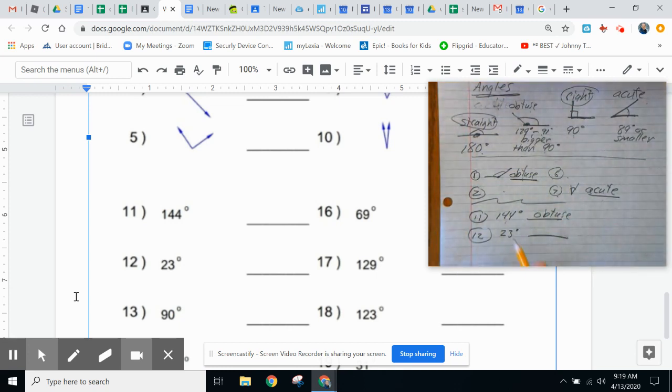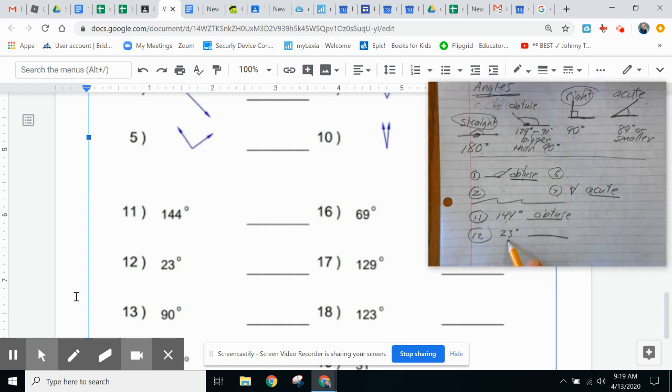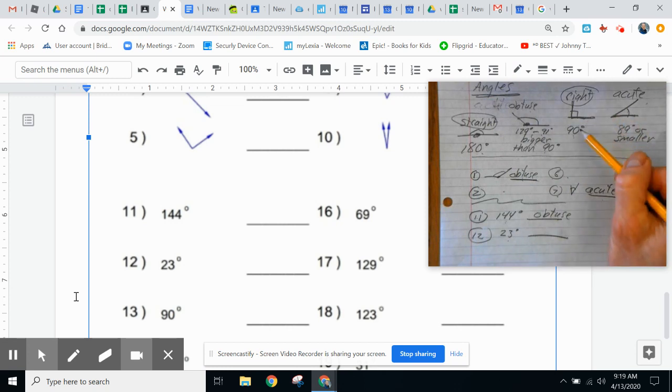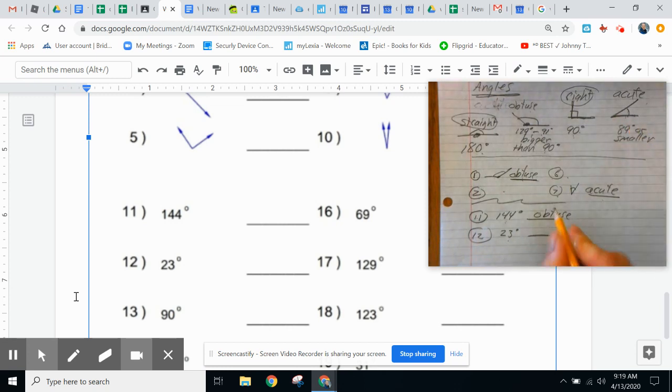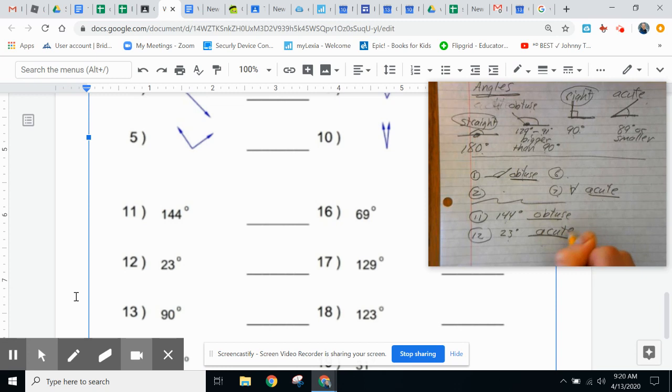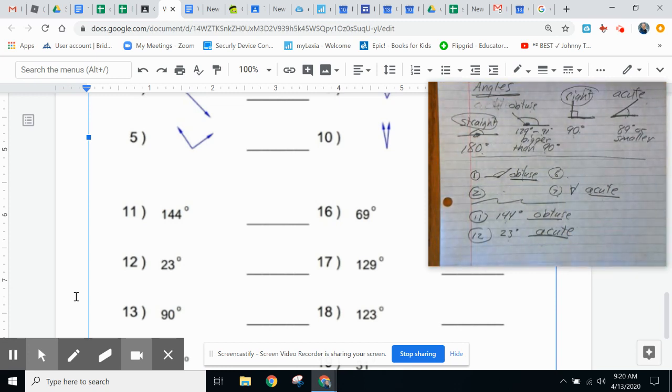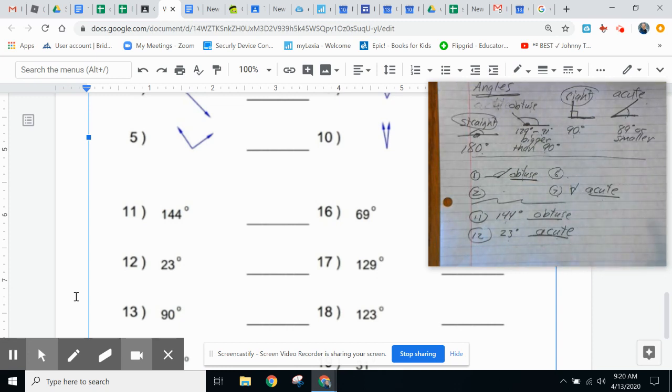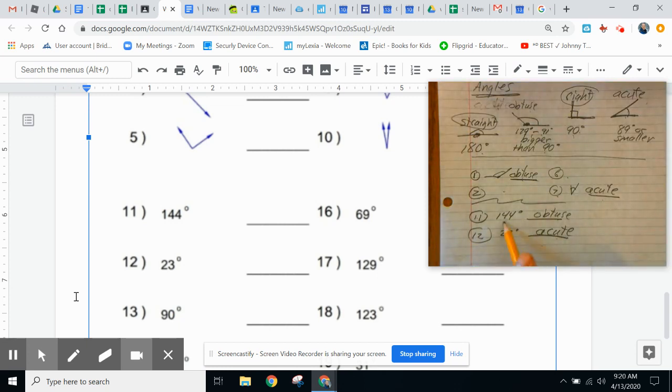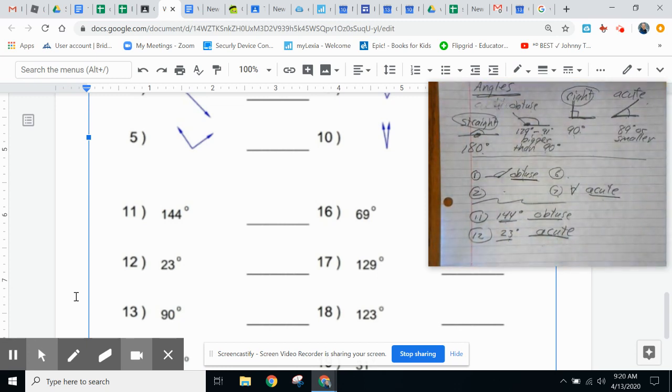The 23 degree angle, that is question number 12, that is smaller than 90. So we will write down in answer 12 that it is an acute angle. So write answers, type answers in the answer sheet that match up with what the picture looks like or what the degree number matches.